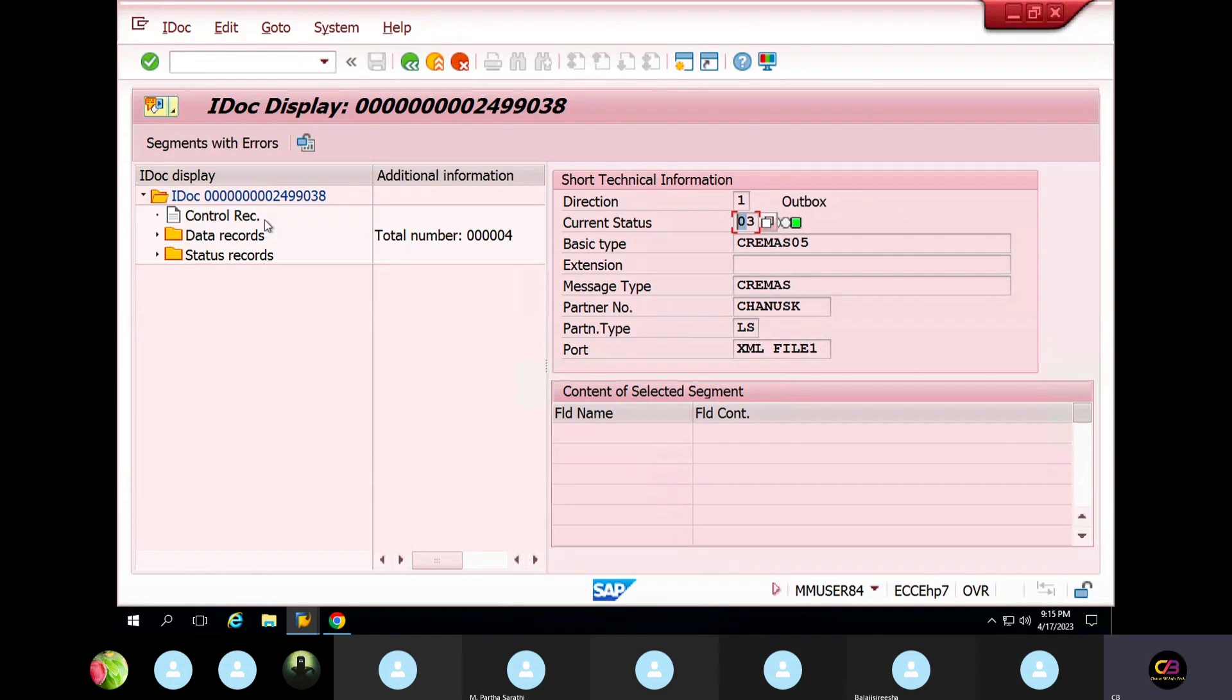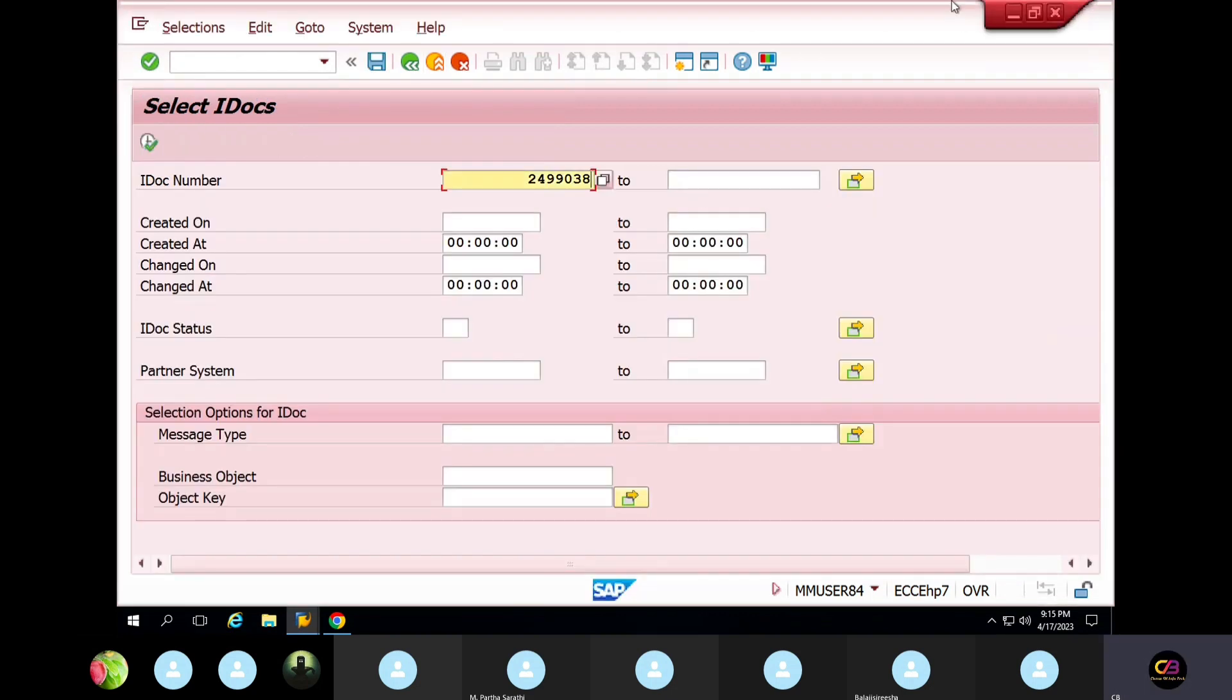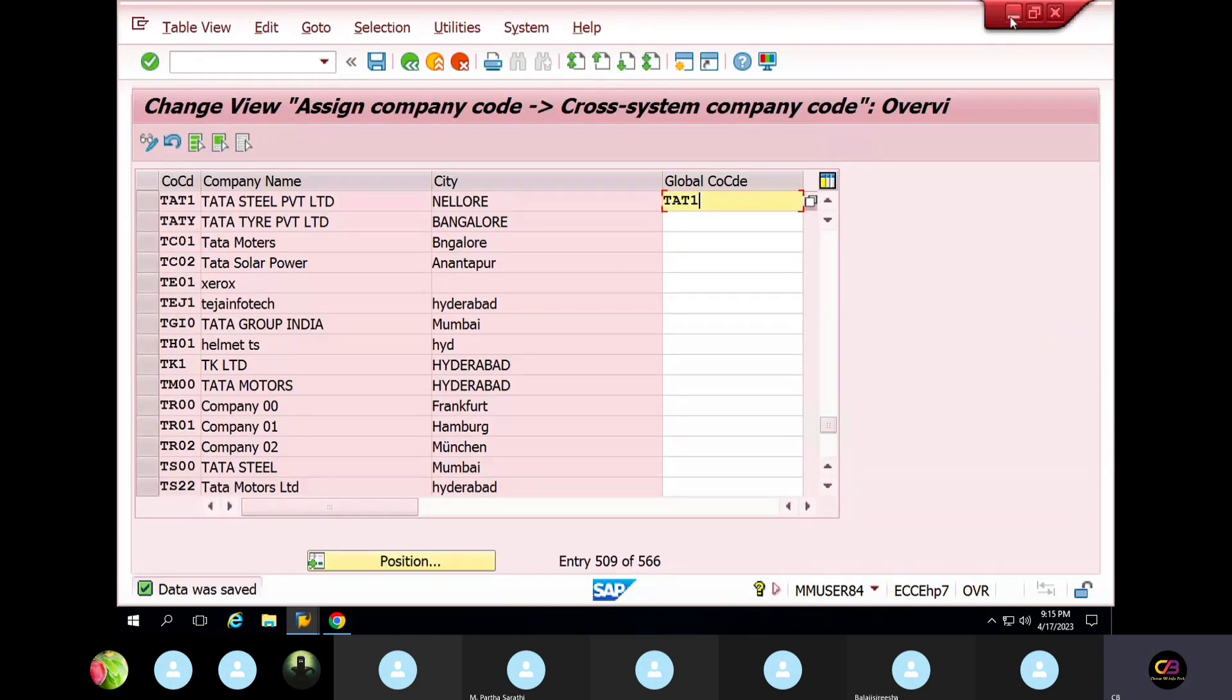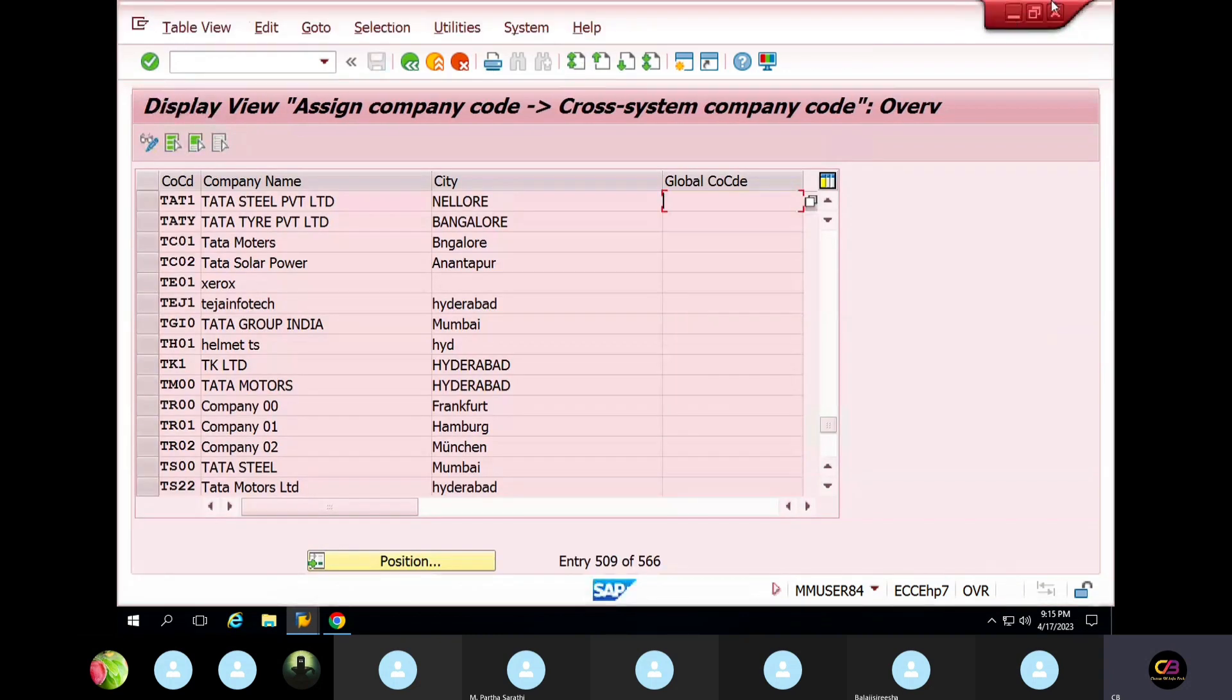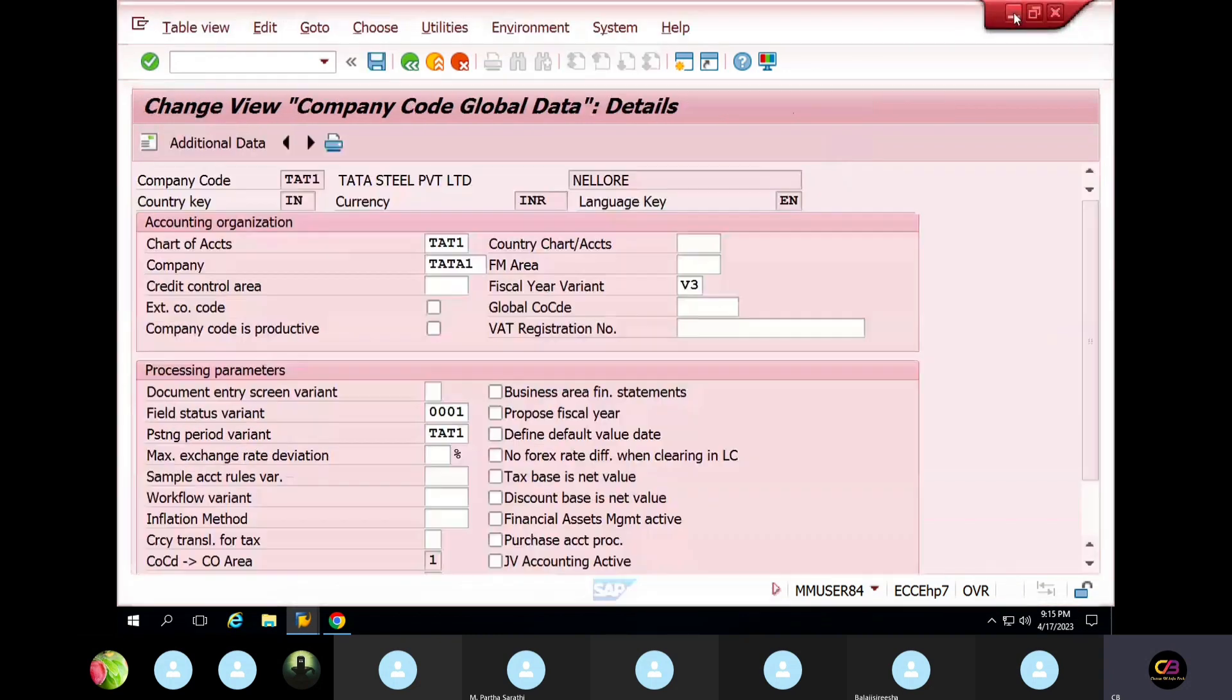So this is just like one kind of global company code related error. This is configuration issue. So I reprocess this, and I configure, and I reprocess. Now the issue has been cleared.